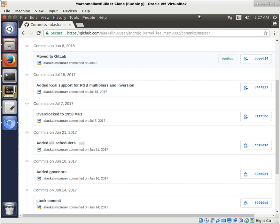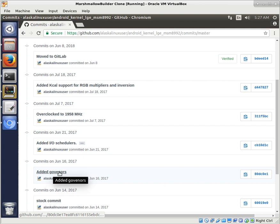Alright, so round two of kernel modification. Last time we looked at adding governors to our kernel, and that worked out really great.